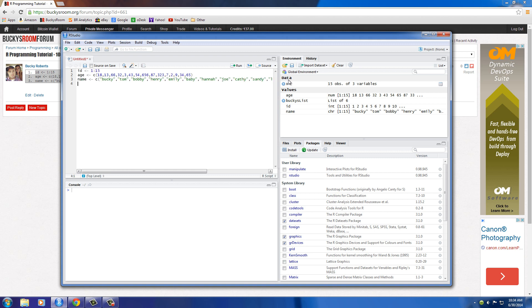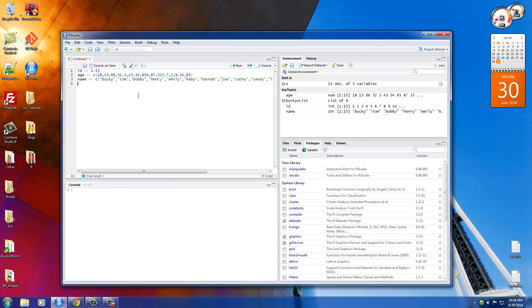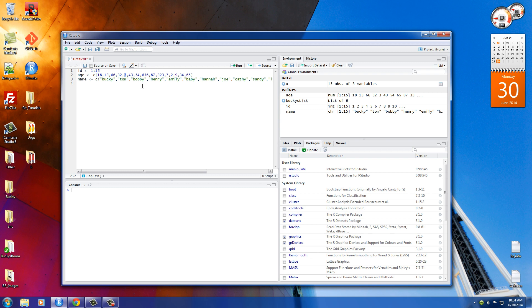So what this is, is basically three, let me minimize that, it's confusing me, three individual vectors. You have ID and I don't know, maybe this is like a database for a company or something. So you have their ID numbers, one through 15, 15 different ages, which you know, some of these are like three. So I doubt any three year old is going to be working for a company, but then you have their names as well. So you have three individual but equal length vectors. One of them are actually two of them are numerical and one of them is character or text.